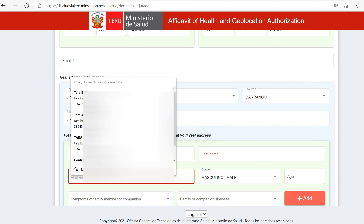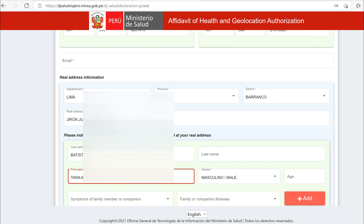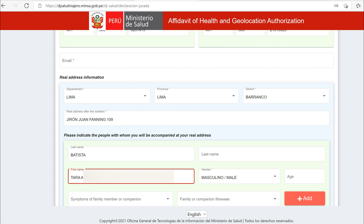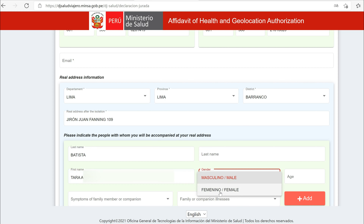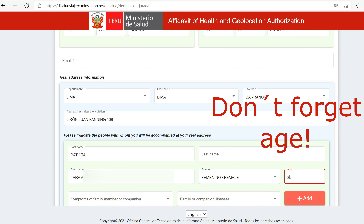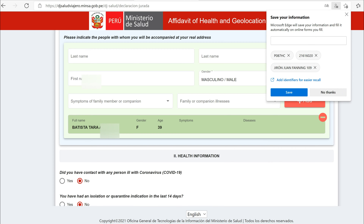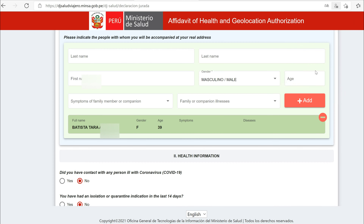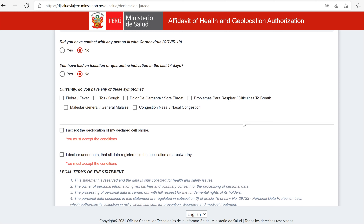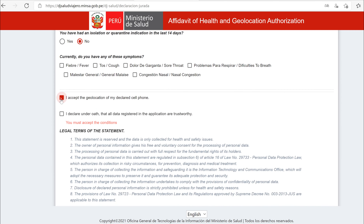Now enter the information about the other person traveling with you. Start with the last name and then the first name. I input my middle name next to my first name. Select the appropriate gender from the drop-down menu. Ignore the symptoms and illness fields if you are not sick. Click the pink add button. Scroll down. Leave the radio button default selected if you have not had contact with anyone who has tested positive for COVID and if you have not been recently isolating. Do not check any of the symptoms if you don't have any.